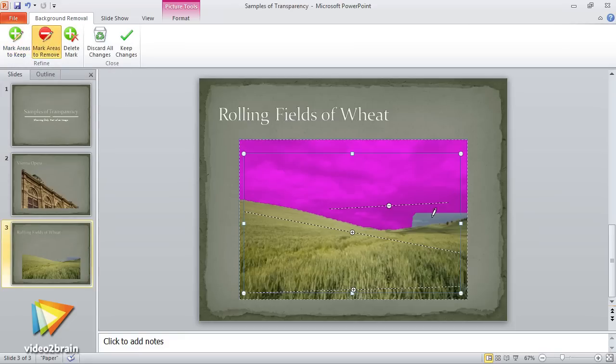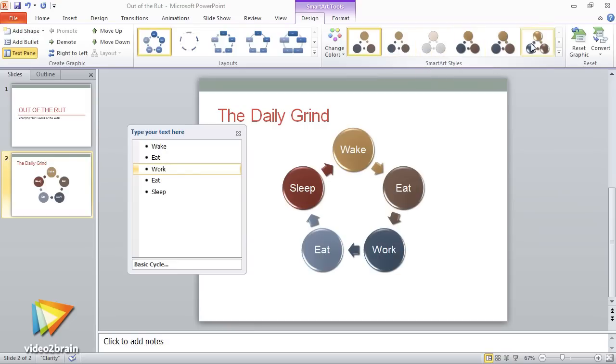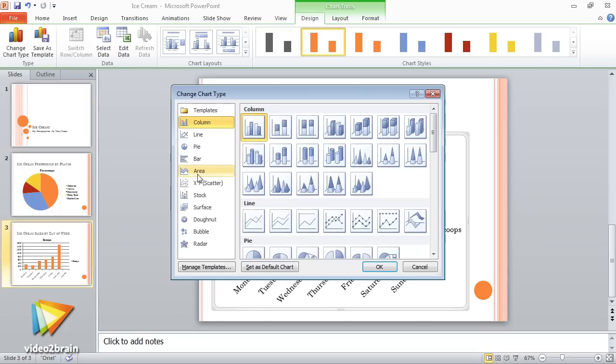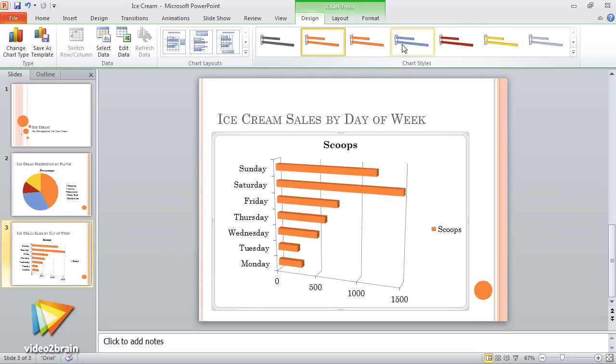In addition, I'll show you how to create smart art that can be updated quickly and easily, as well as how to add charts and graphs and other great ways to work with images within your presentations.